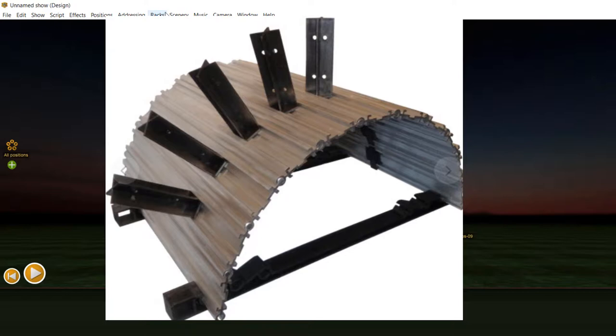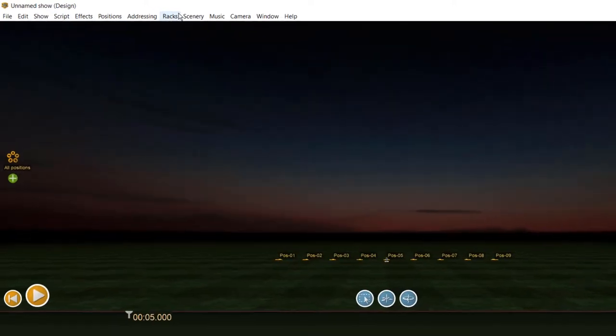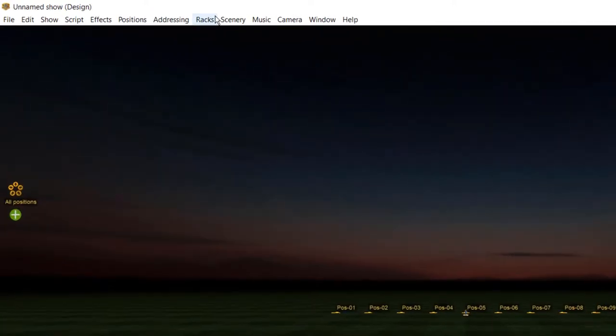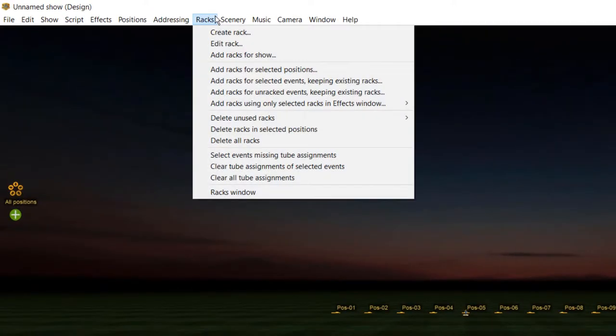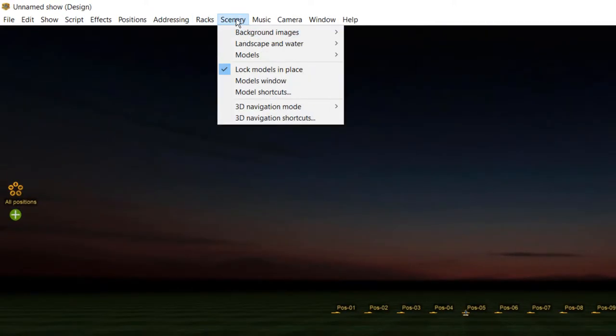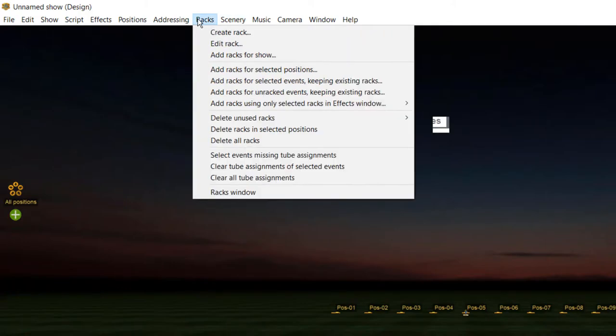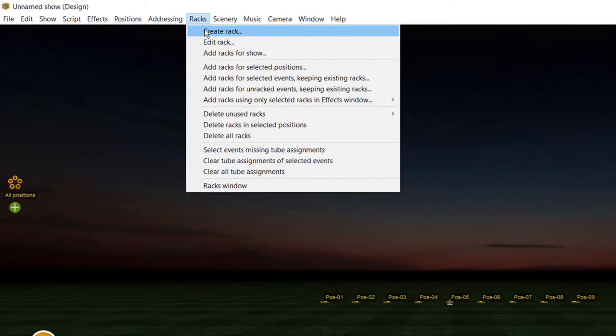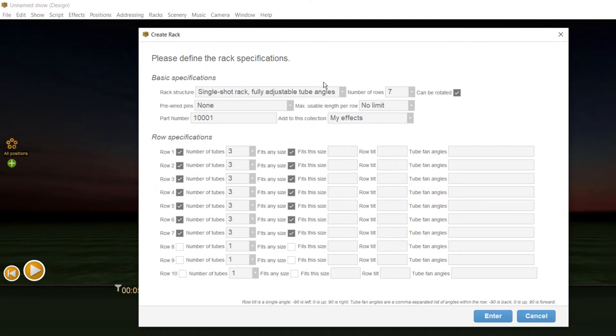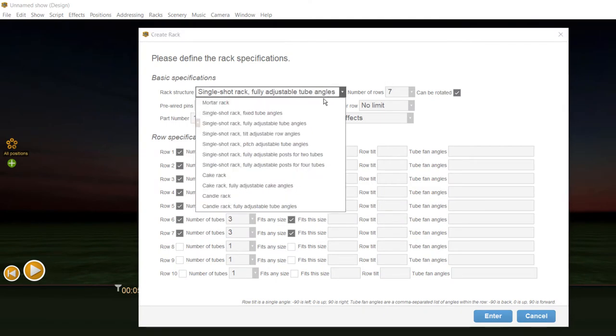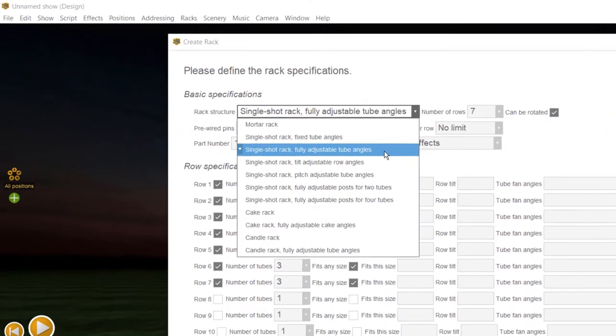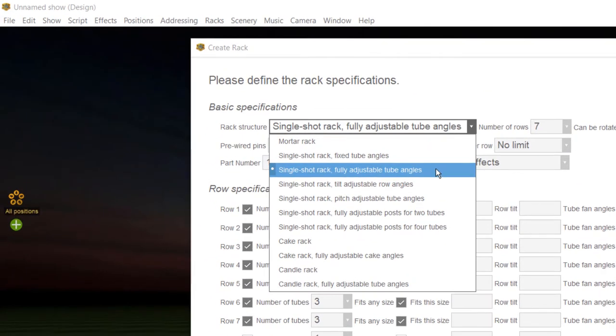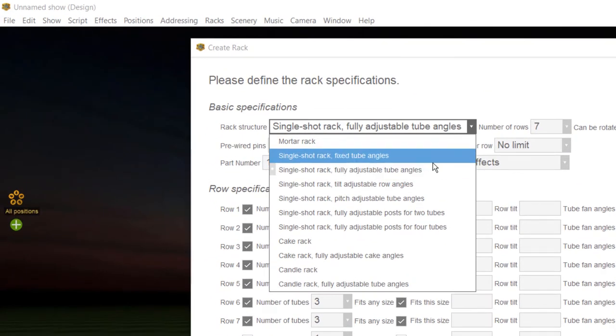When we define such kind of rack, Finale can take into account a rack length constraint when determining how many racks are required for such a show. To set up a rack length constraint, do racks, create rack, and configure the rack with mortar type single-shot with fixed tube angles.